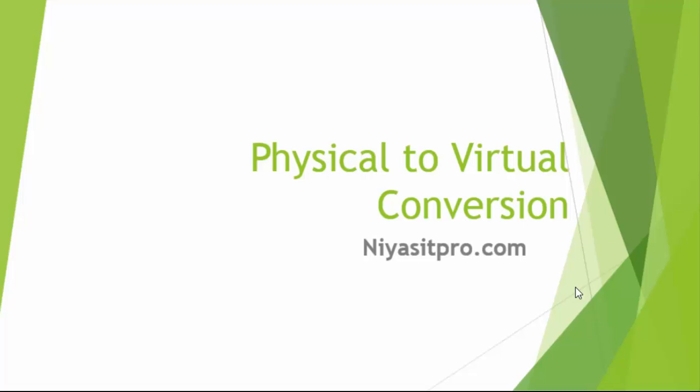Hi viewers, I welcome you all to the video tutorial Physical to Virtual Conversion. In this video series, you will be watching some tools to convert your physical machines to virtual machine.